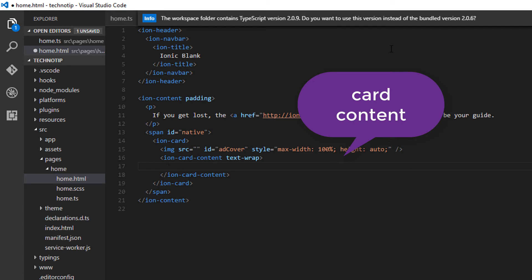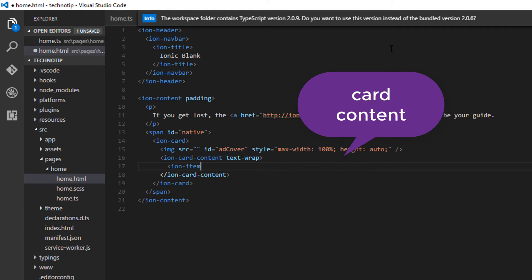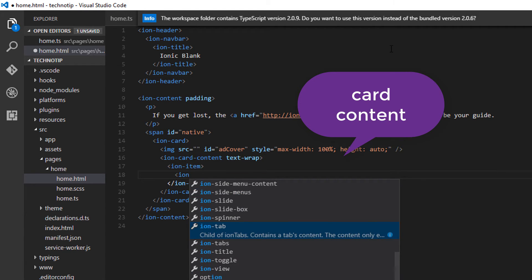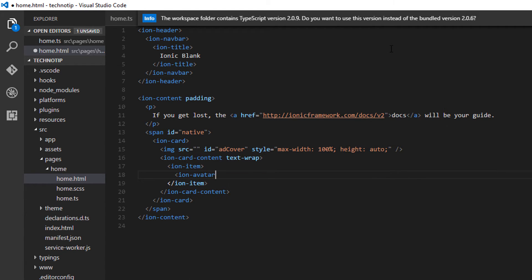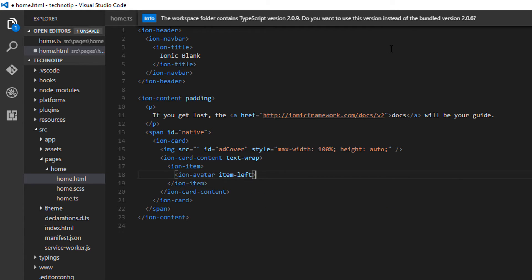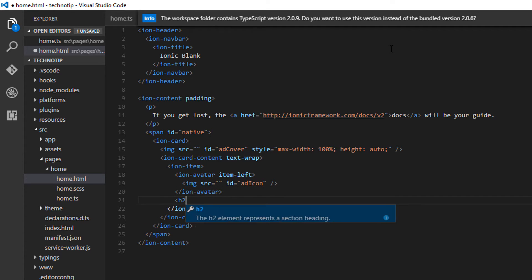Card content, I'll take ion-item so that I can display ion-avatar that is the icon of the ad. So I'll display ad icon in this place. Now add title.